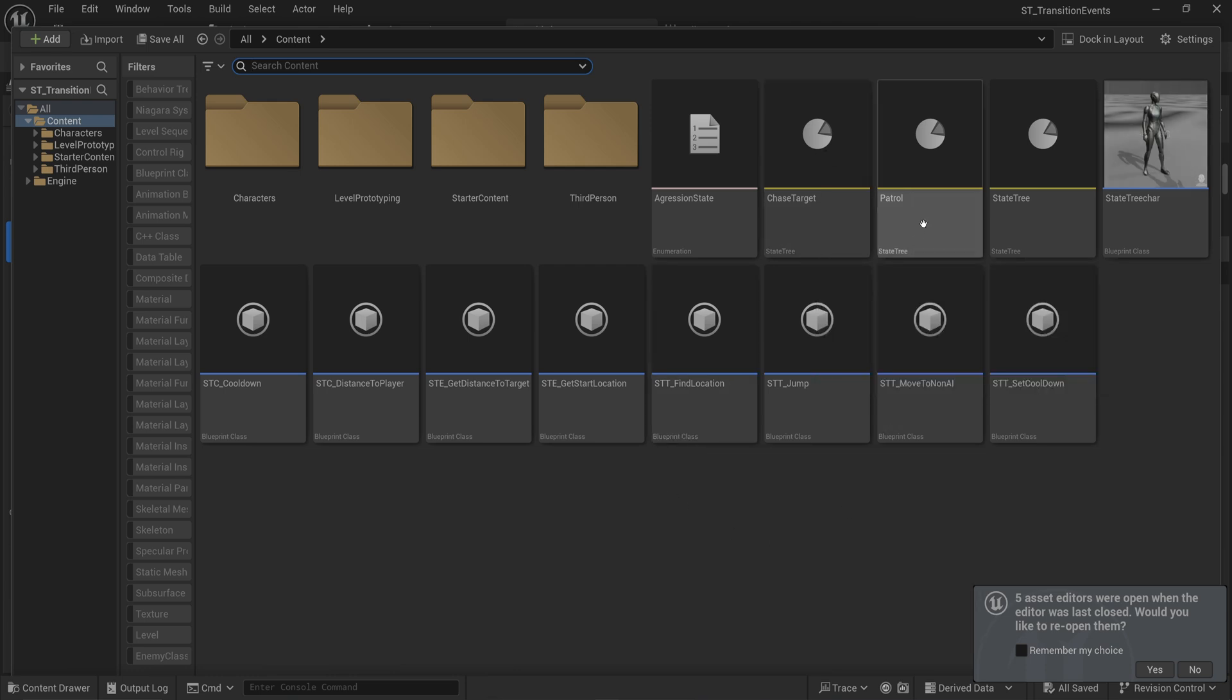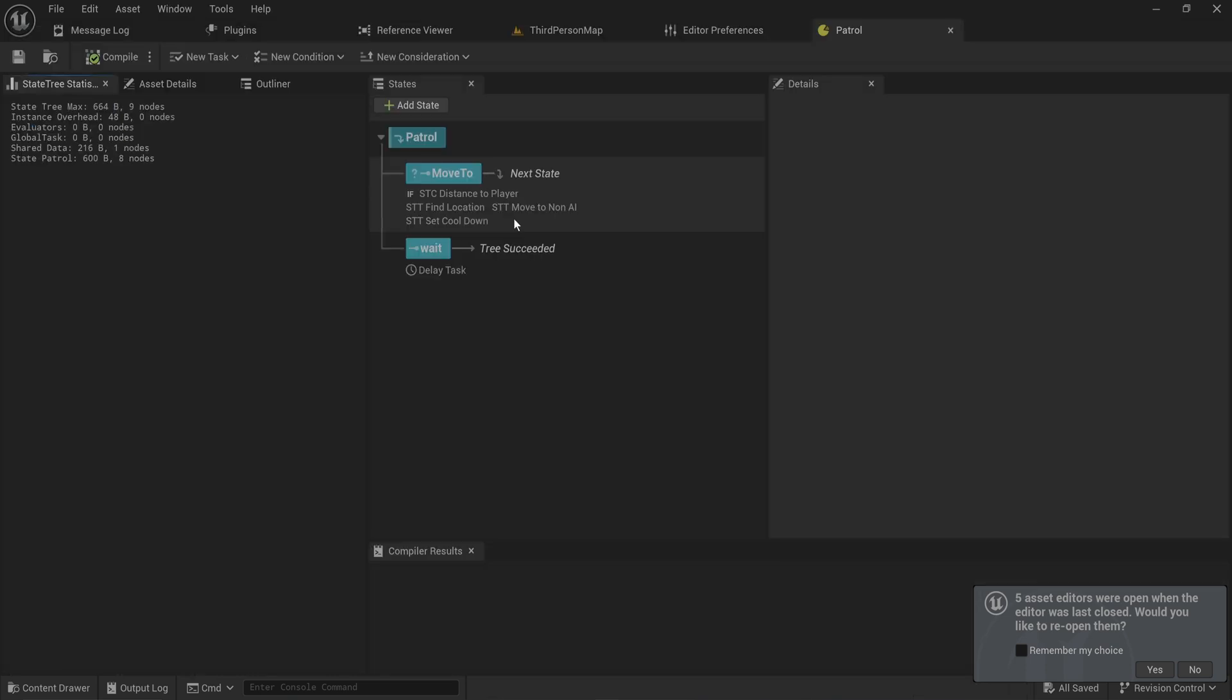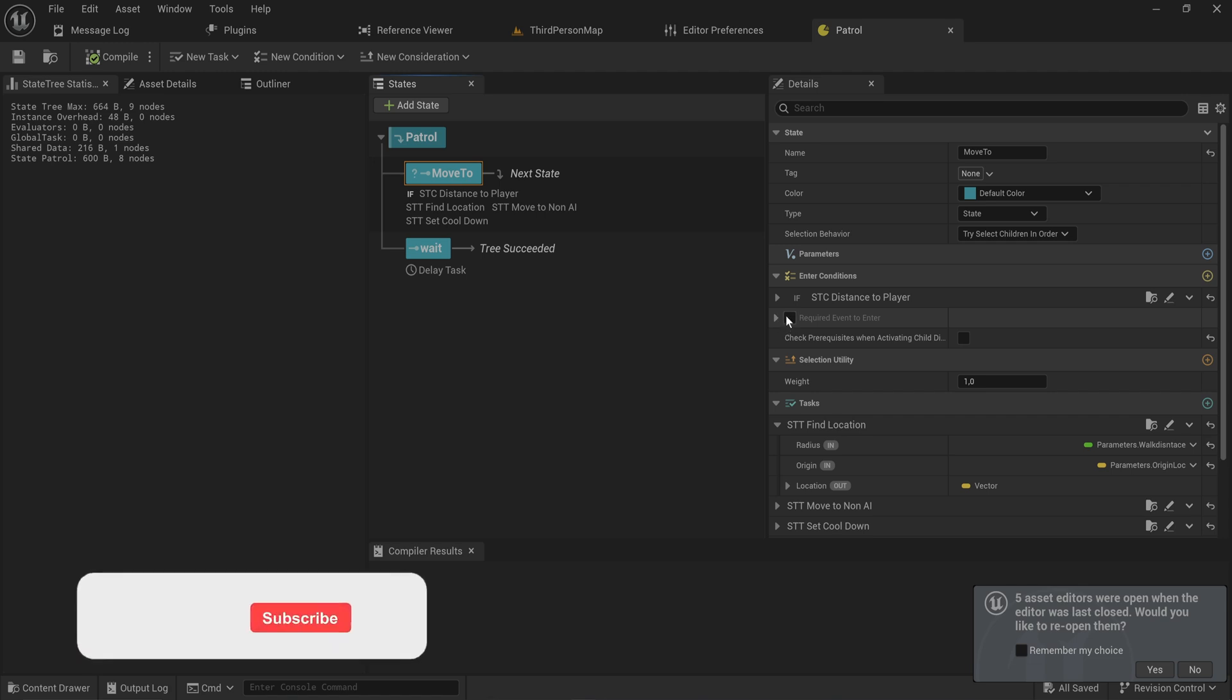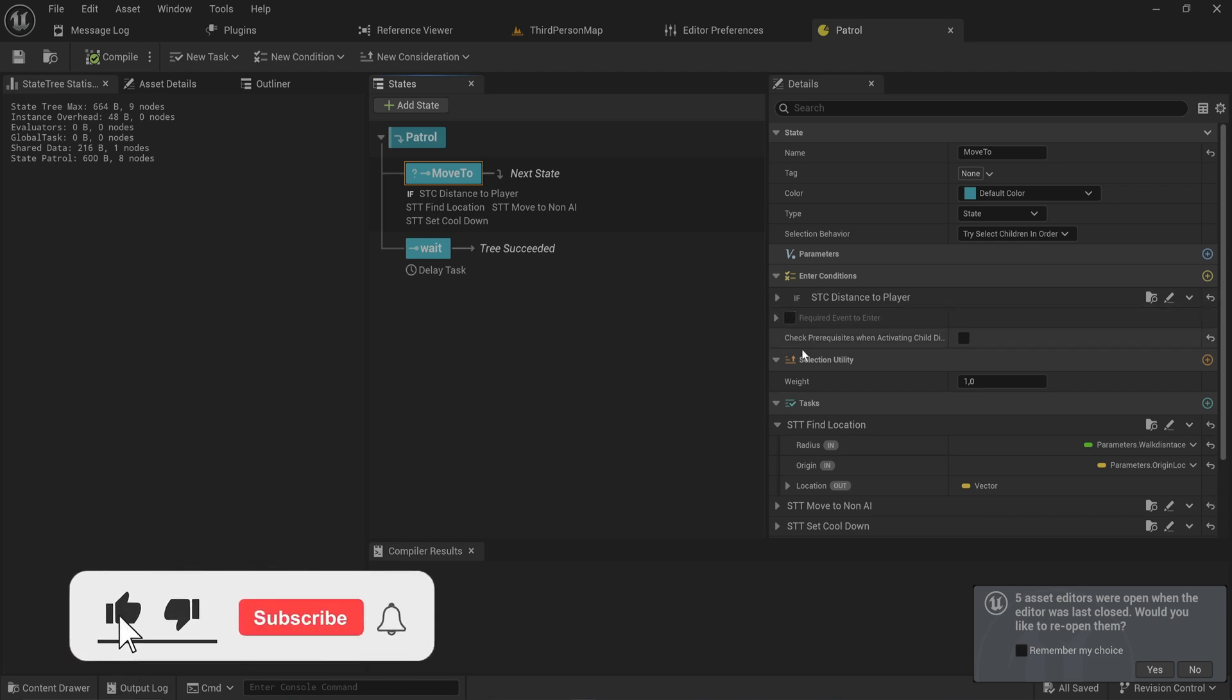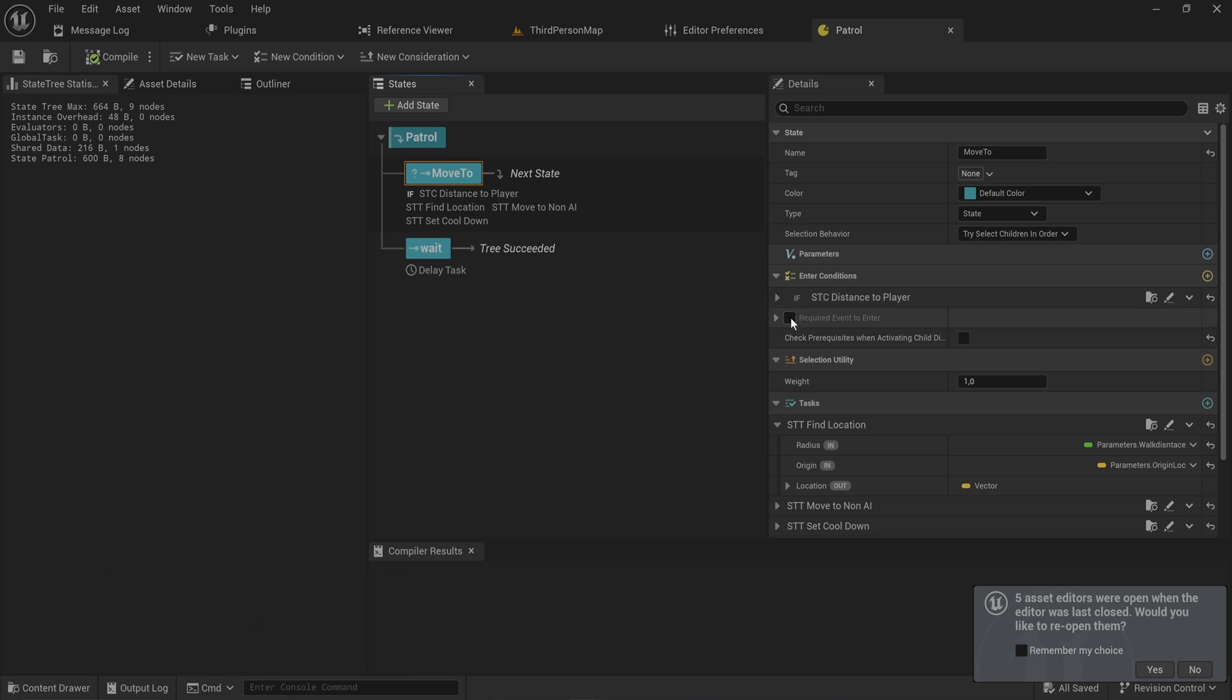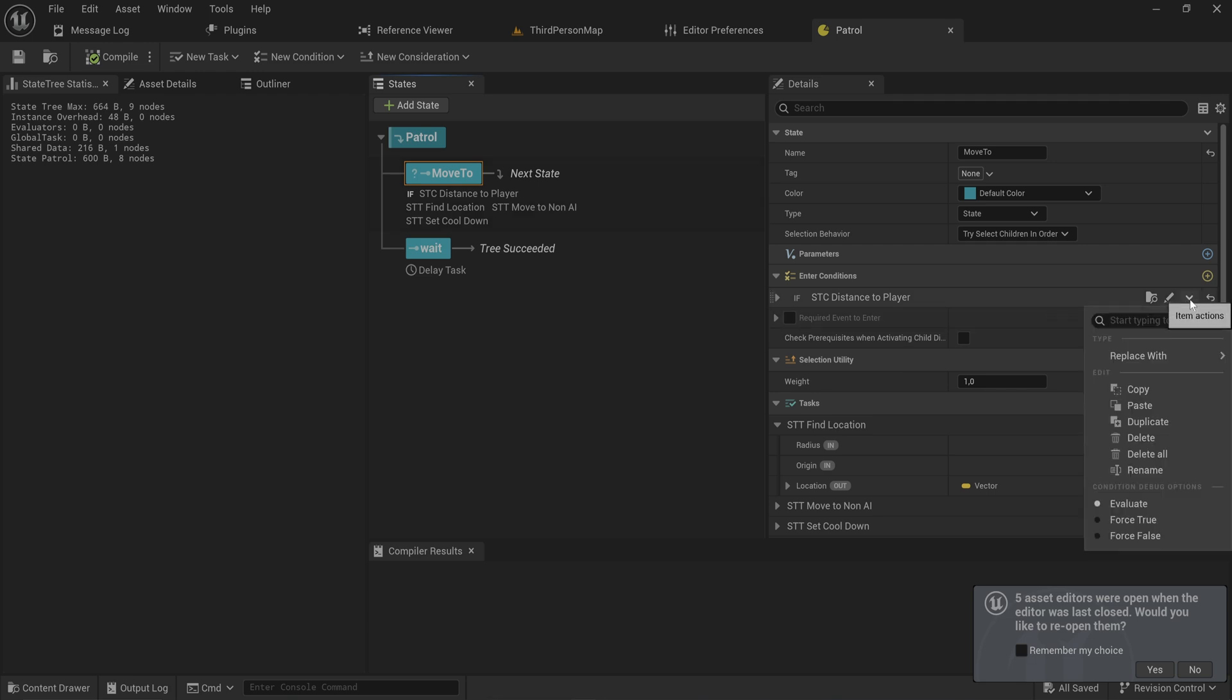There's one more concept I really want to talk about with state trees, and that is events. In Unreal 5.5 there's been a change here as well - the entry conditions can require an event to enter. I'm not going to look at that too much; I'm actually going to get rid of this distance to player entry condition.